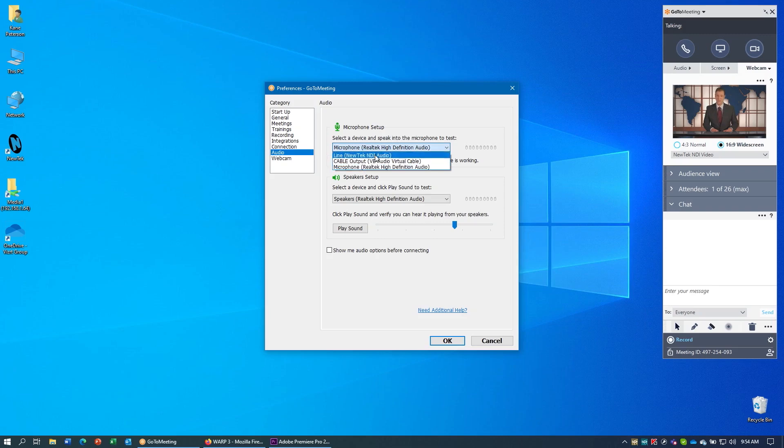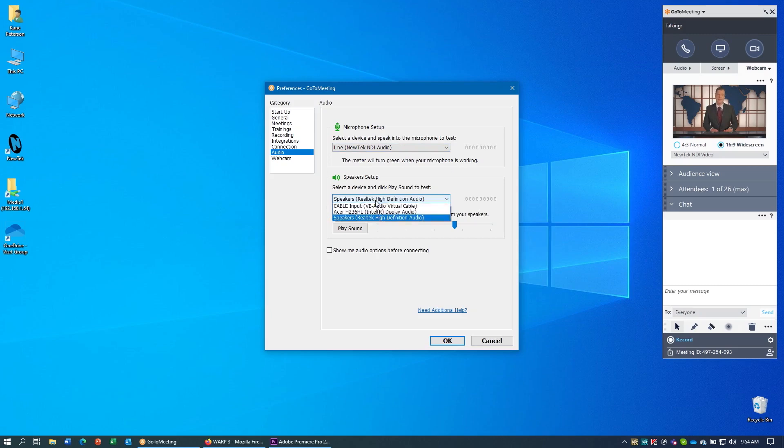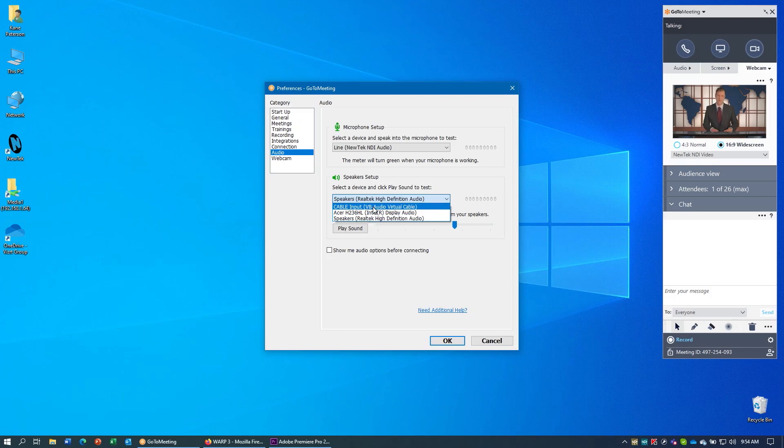Under Microphone, choose Line NewTek NDI Audio. And for your speaker setup, either choose Speakers if using the System Audio option in NDI Scan Converter, or choose Cable Input if using the VB Cable option inside NDI Scan Converter.